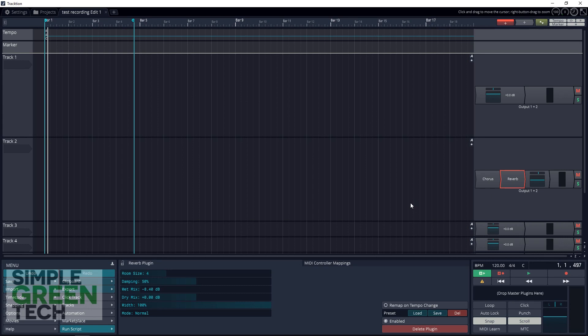Now that's it for our Traction 7 mixer overview. It's very straightforward and easy to access. Now I have a question for you. Have you started using Traction yet? If so, how do you enjoy the workflow? Let me know what you like or dislike about Traction in the comments below.